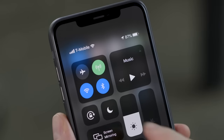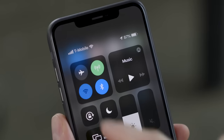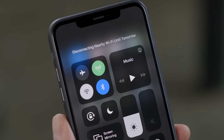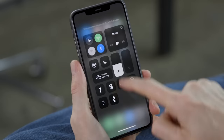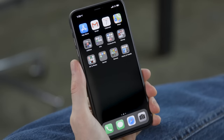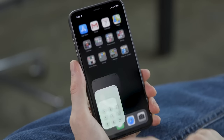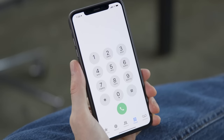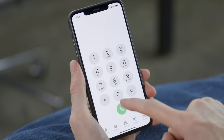First, use the control center or the settings menu to turn off Wi-Fi. Then, open the phone app and enter the following numbers and symbols exactly like this.